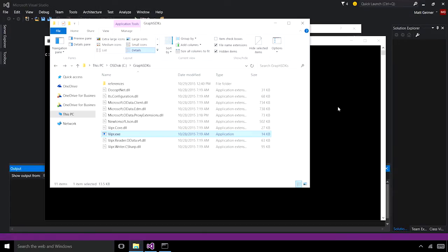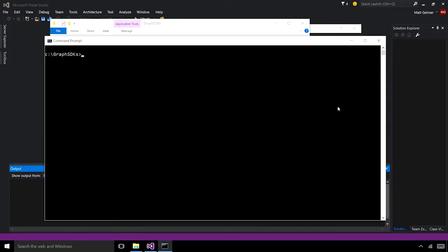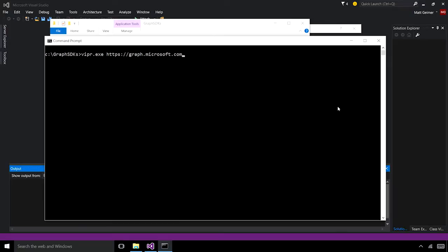For this demo, I downloaded Viper from GitHub and compiled it, which created a package that contained this executable. I'm going to use that, so viper.exe. And then I'm going to use the URL for the Microsoft Graph. Now, this input is going to be graph.microsoft.com slash beta, which is the version, and then the actual name of the metadata document, which is $metadata.